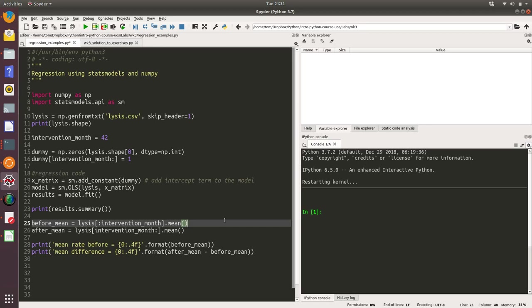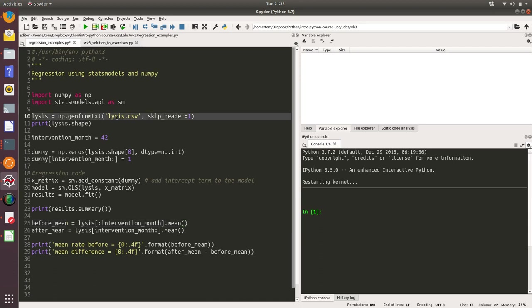Okay, so we're going to take a quick look at regression in Python using stats models and NumPy. This is an example from the lab, and what we're going to do is conduct a before and after analysis of some data around the treatment of strokes.